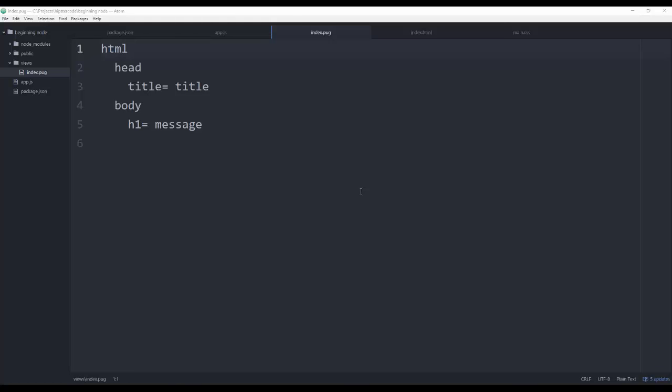Welcome to the getting started with Pug tutorial series for hipstercode.com. In case you haven't heard, the Pug template engine used for Node.js was formerly known as Jade — the project changed its name to Pug. Ultimately, it is a template engine that makes writing HTML a lot easier.